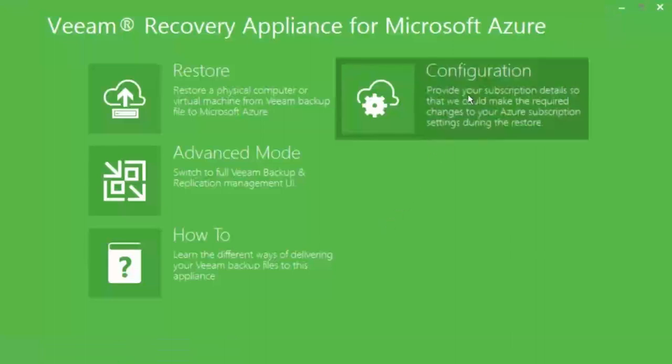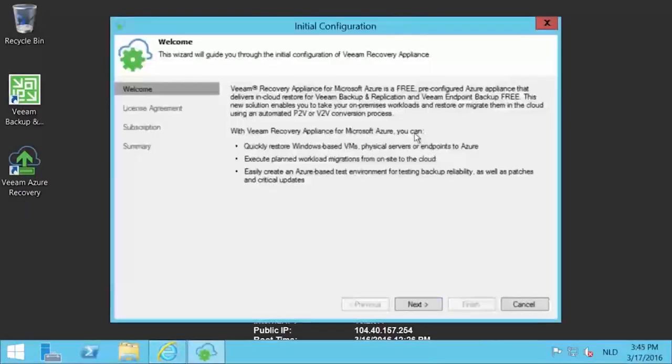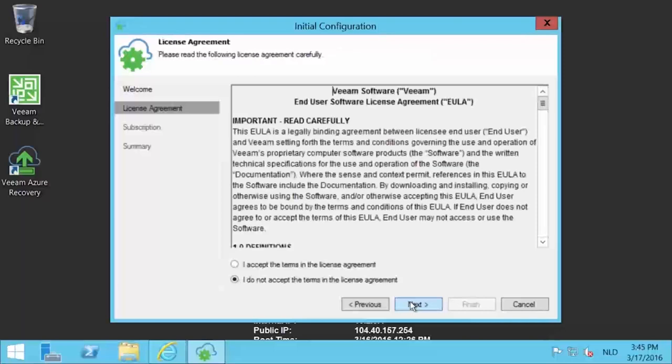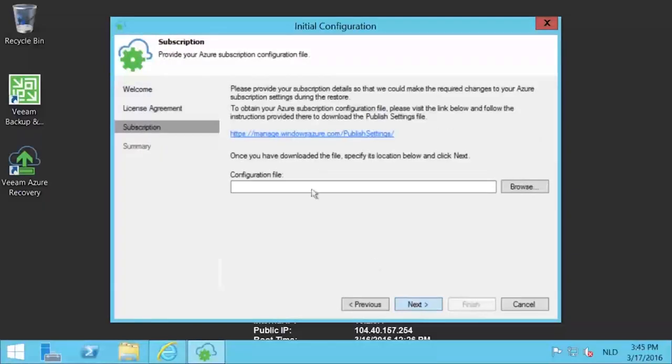Let's move on to the next step and do the configuration. Note that this only has to be done the first time and any time you want to switch or add a subscription. In the initial configuration wizard, press next on the welcome page. On the license agreement page, select I accept the terms in the license agreement and press next.